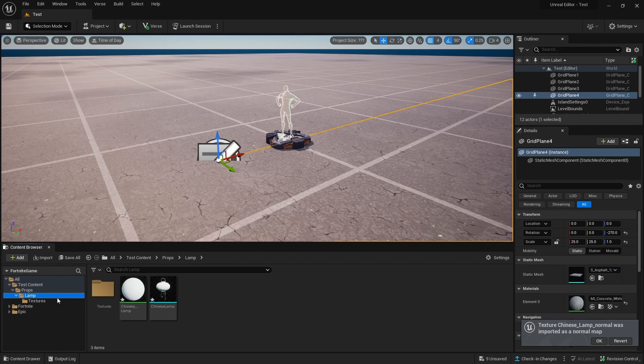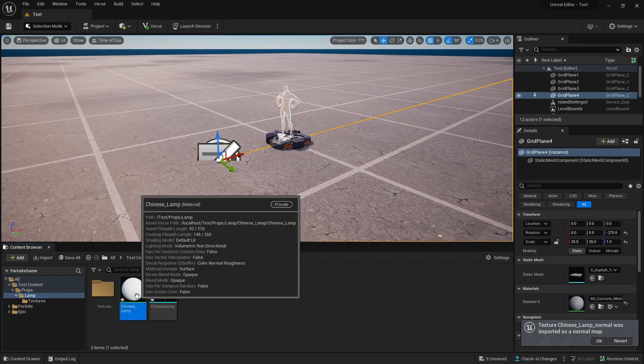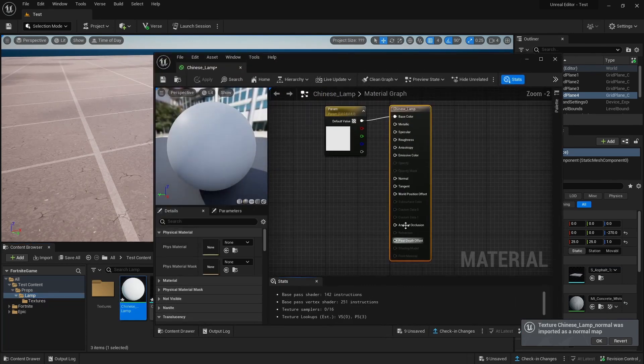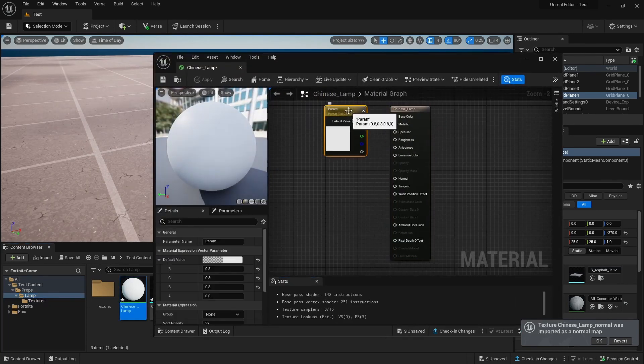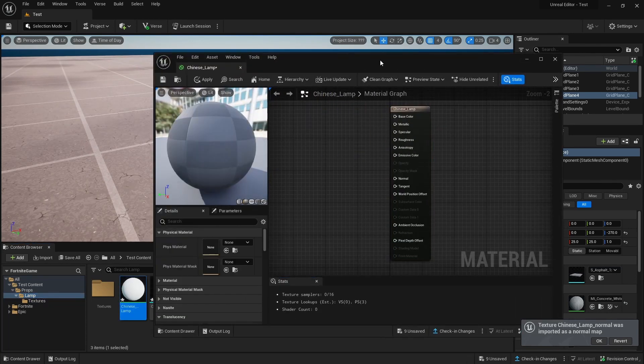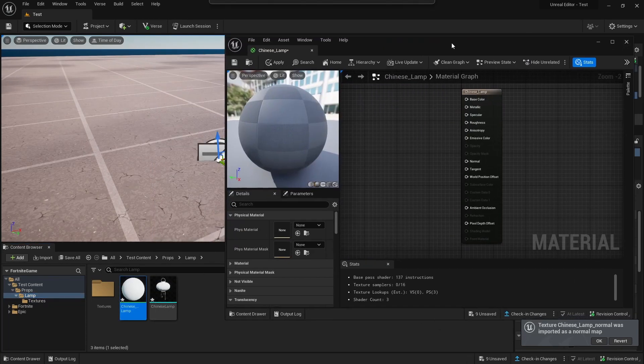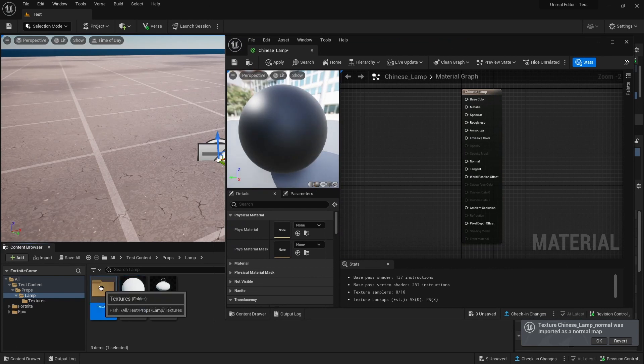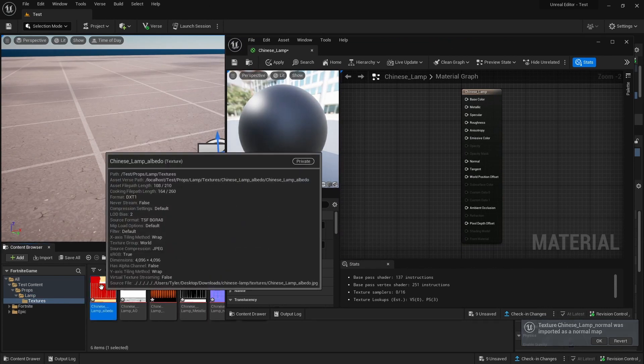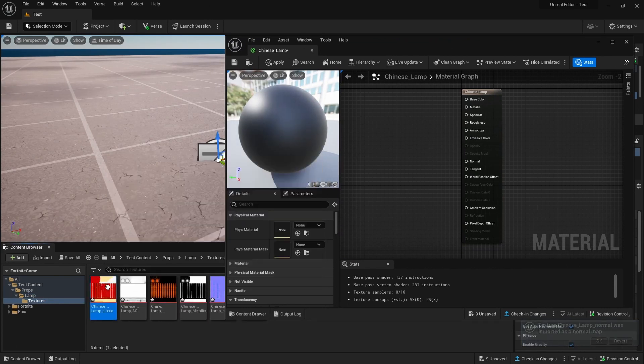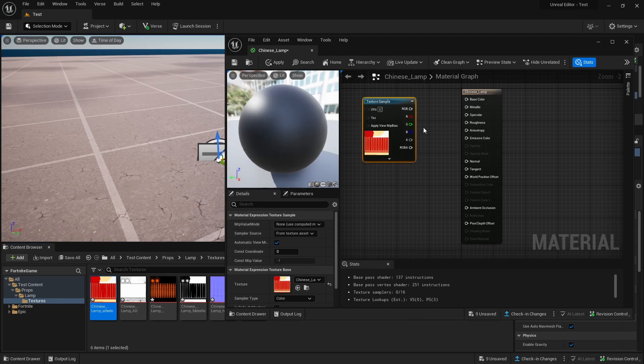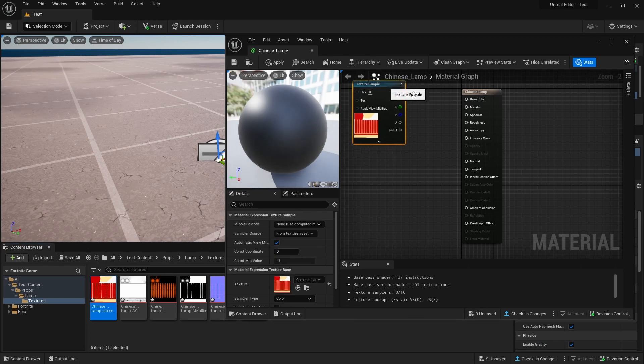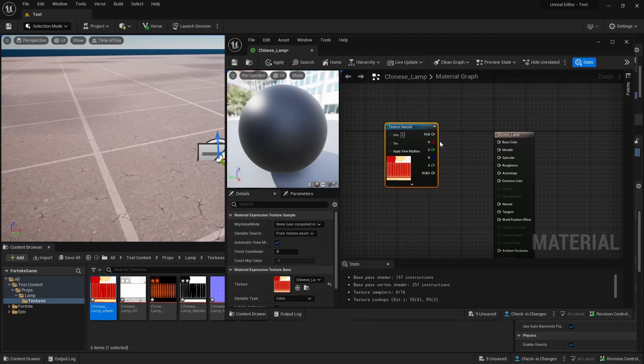We're going to go back to Lamp and choose this material. We're going to get rid of that. Inside our Textures, we have all the different options. For this first one, we're going to put it into Base Color.